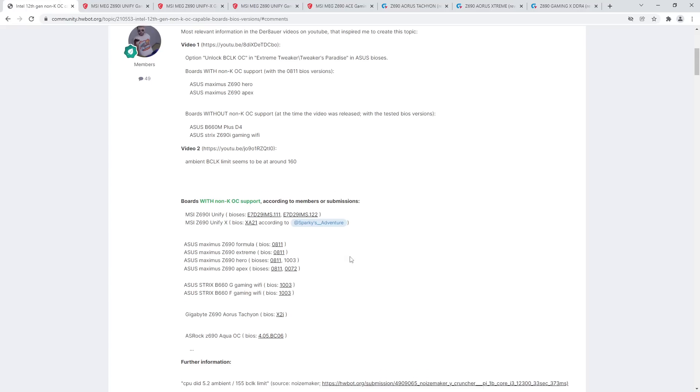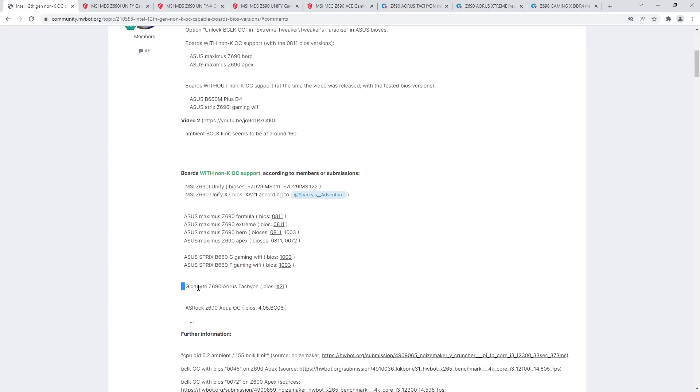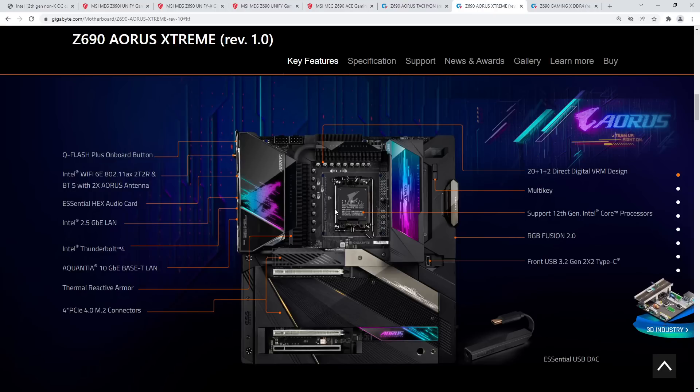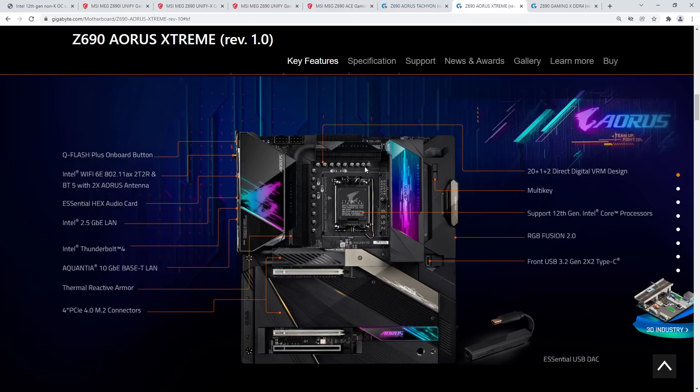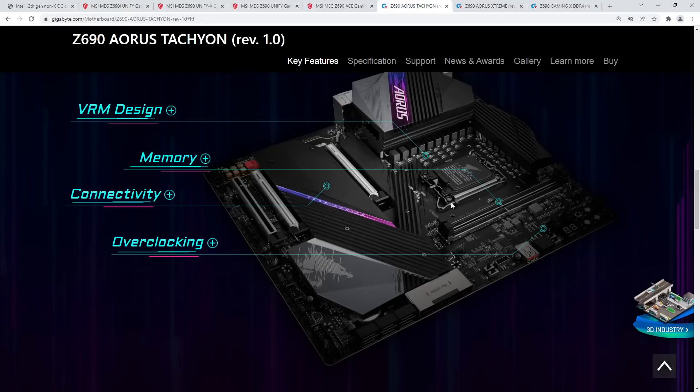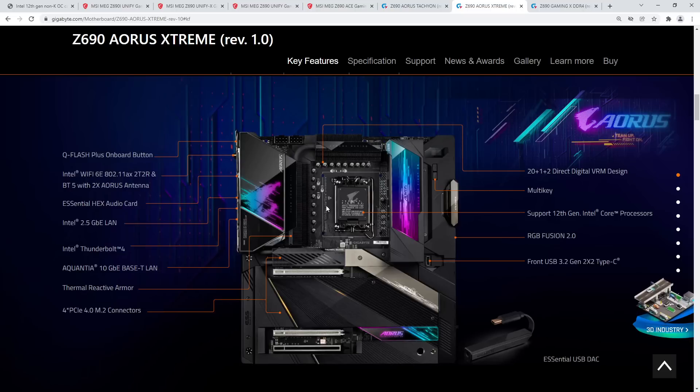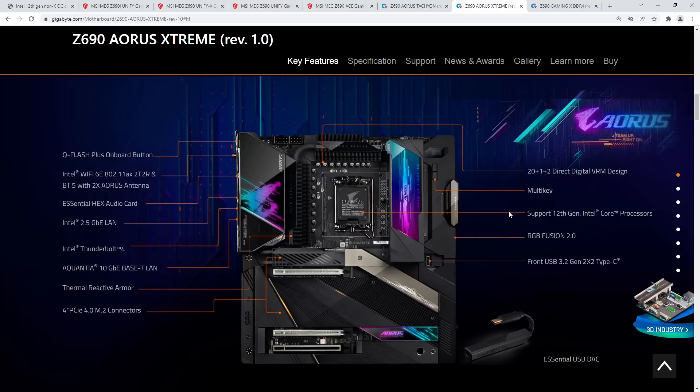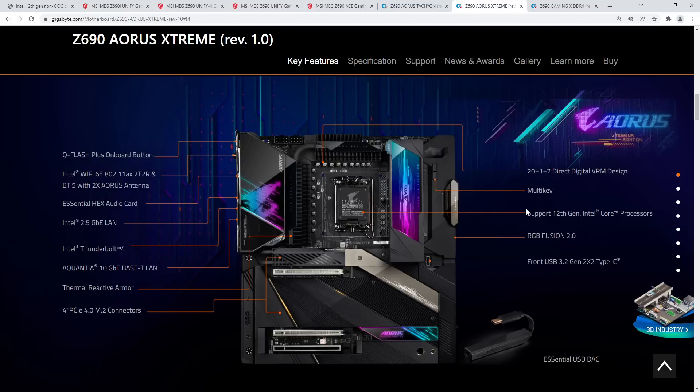Gigabyte has so far only released a BIOS for the Tachyon, and I don't know that they'll ever release a BIOS for the Extreme. I don't see the point in doing that. Like, if you want a good overclocking Gigabyte board, get a Tachyon. This board literally isn't better. Well, I guess if you're going, no, that's just stupid. Don't do that. Just don't.